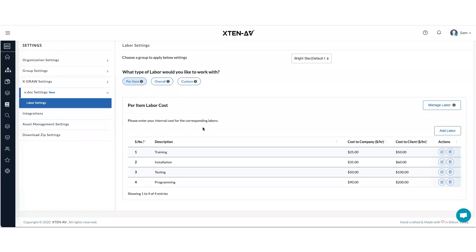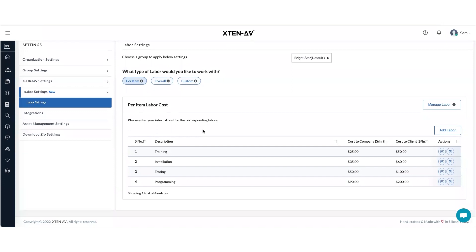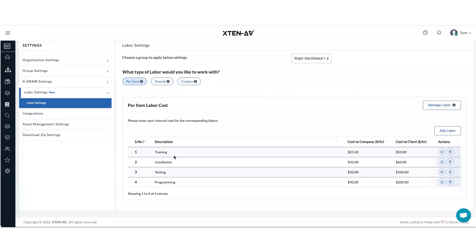Per item labor basically allows you to create different labor heads for each item and assign a cost to company in terms of hourly rates and cost to client.